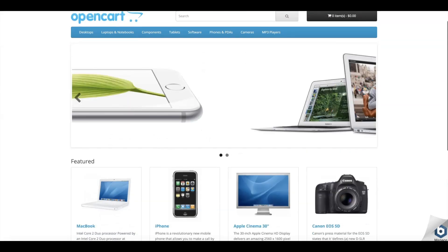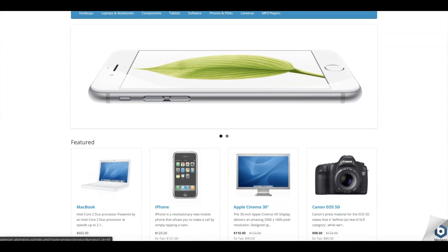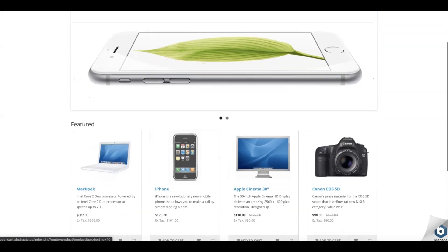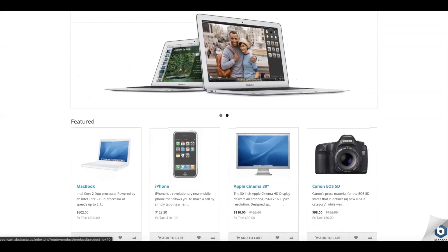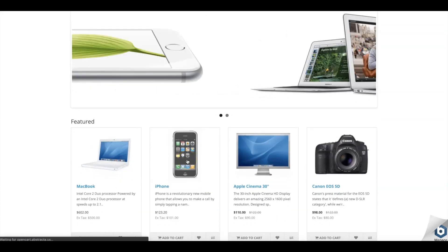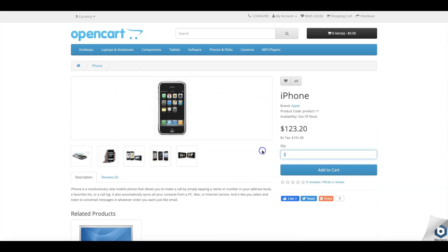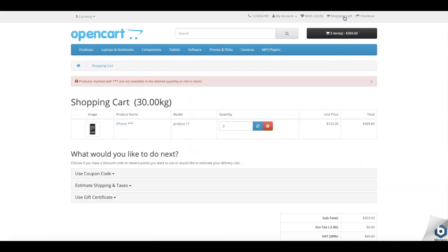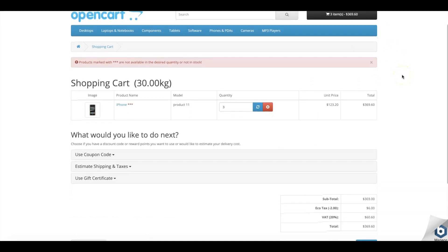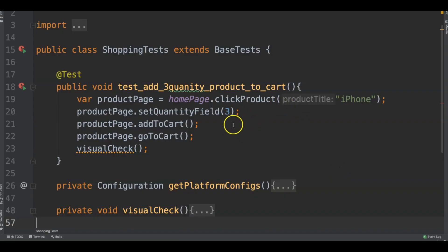Let's look at an example where we add this iPhone to a shopping cart. So we click on the product, we change the quantity to 3, we add it to cart, we go to the cart page, and now we want to verify this. But we want to do it across multiple configurations. So we write our code just the once with those steps, not worrying about the different configurations.